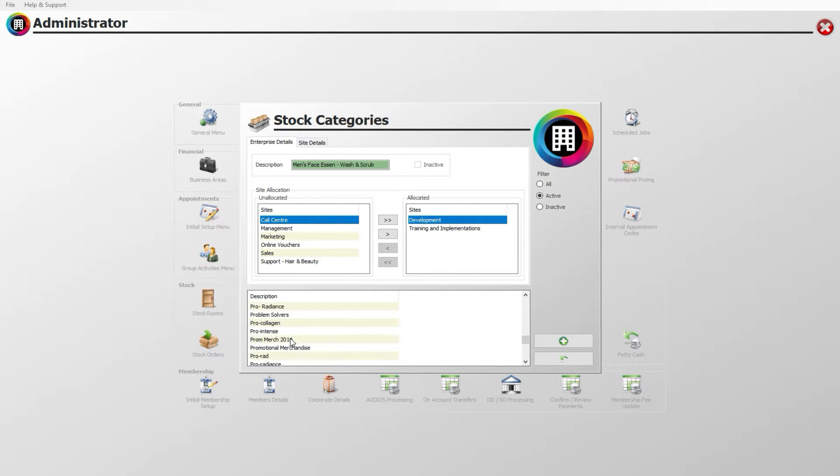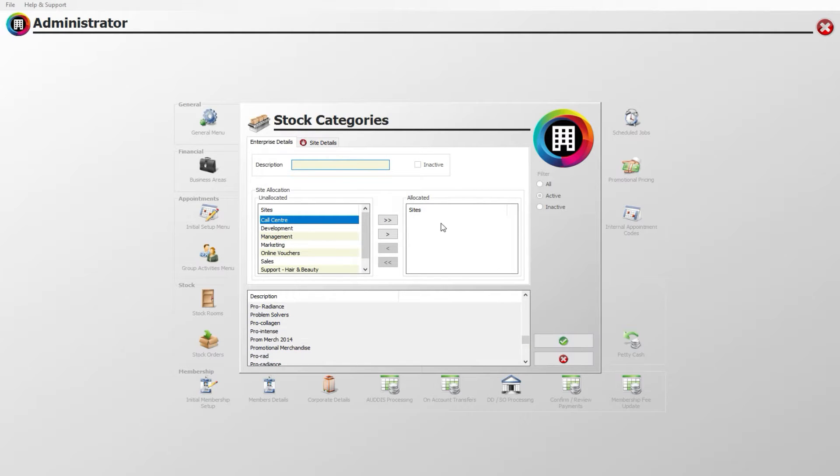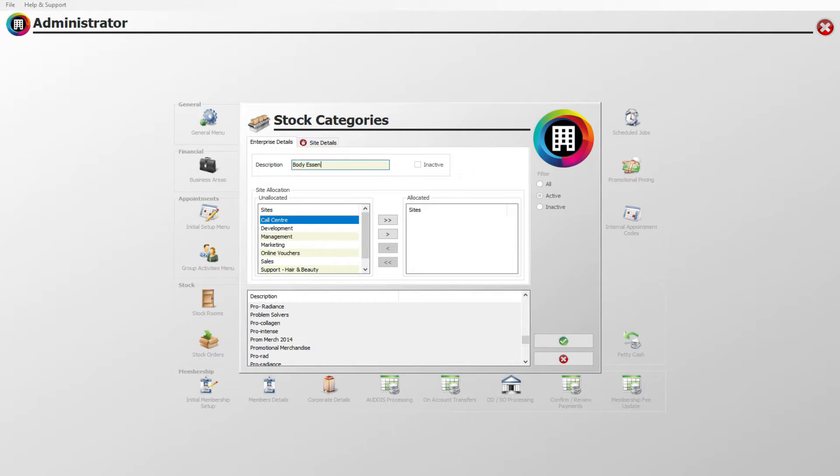Click the green plus to continue. You will then be able to enter the name of the new stock category in the description box. For example, this could be Body Essentials Moisturizer.